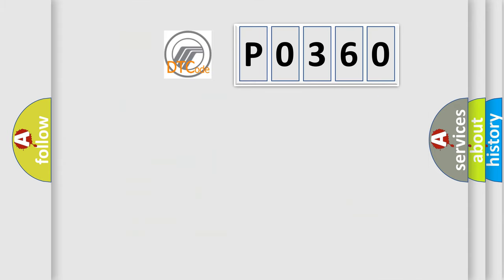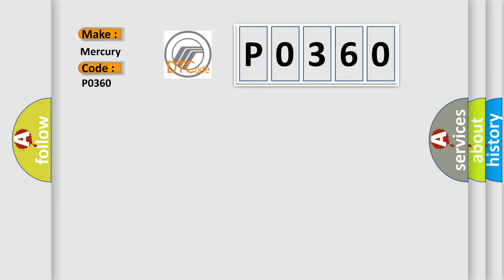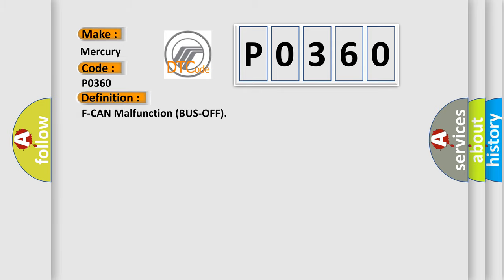So, what does the Diagnostic Trouble Code P0360 interpret specifically? For Mercury car manufacturers, the basic definition is: F CAN malfunction bus off. And now this is a short description of this DTC code. The PCM does not receive any signals via the F CAN lines for at least one second.